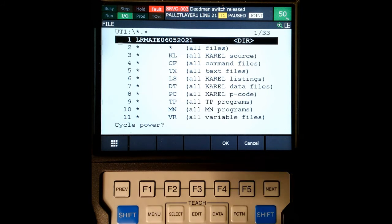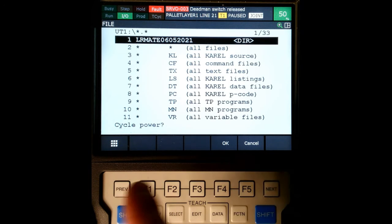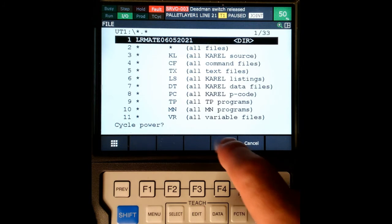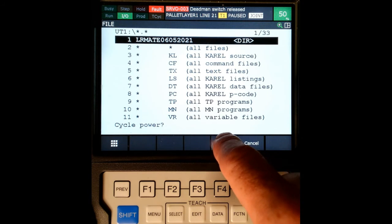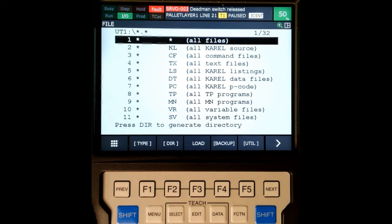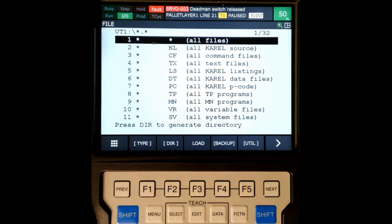Then it's going to ask us to cycle power. Now, if you have an LR Mate like I have, I have to manually cycle power. If you have a larger robot, this will cycle power for you. So I'm going to hit OK here. Now I have to cycle the power - I'm going to turn it off and then turn it back on.